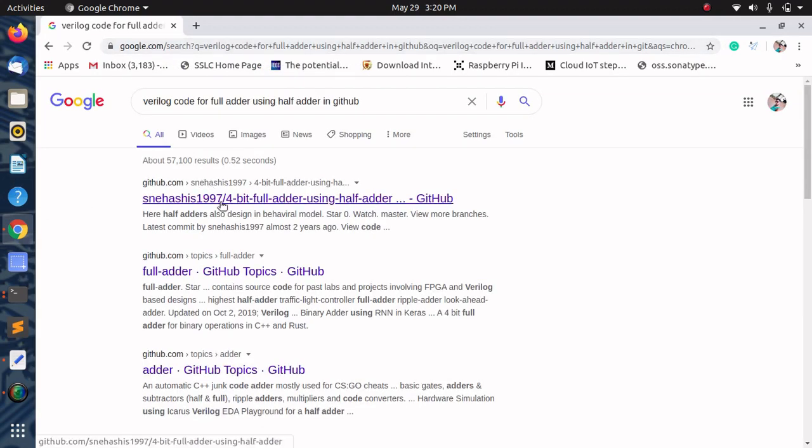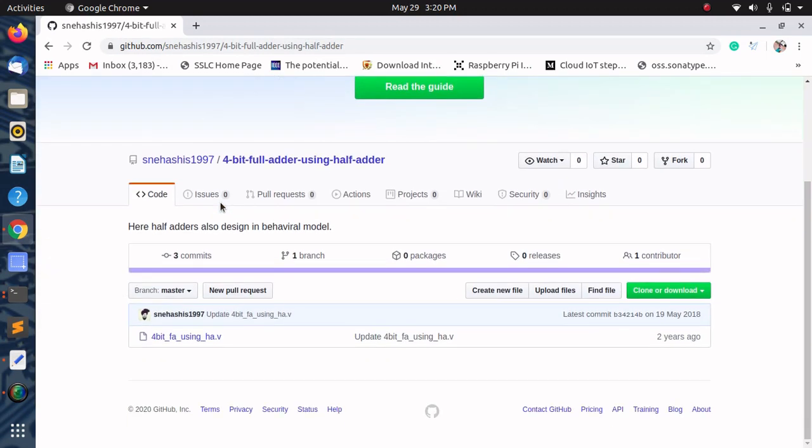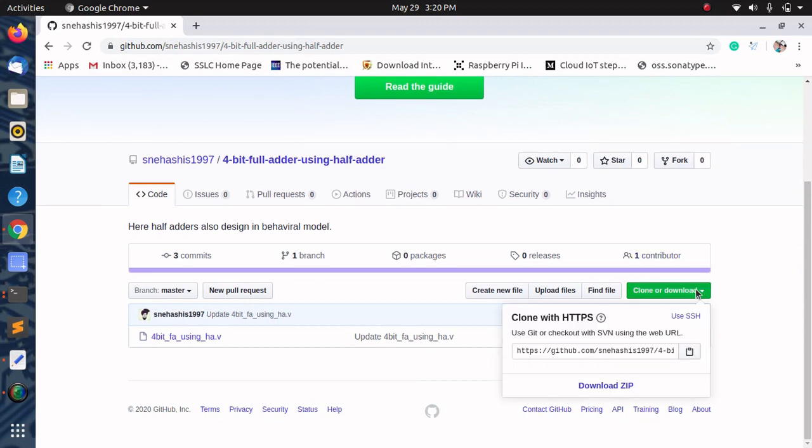Click on the first link, then click the Clone or download button and copy that link.